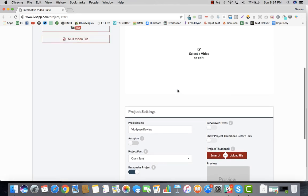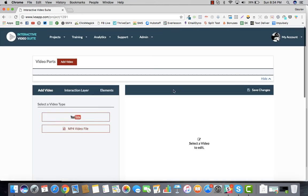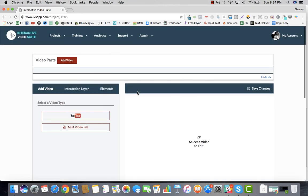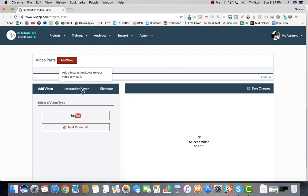That's what you have—the basic settings, the basic dashboard. In the next video I'm going to walk you through how we're going to go ahead and upload your videos and then create interaction layers. I will catch you in the next one.